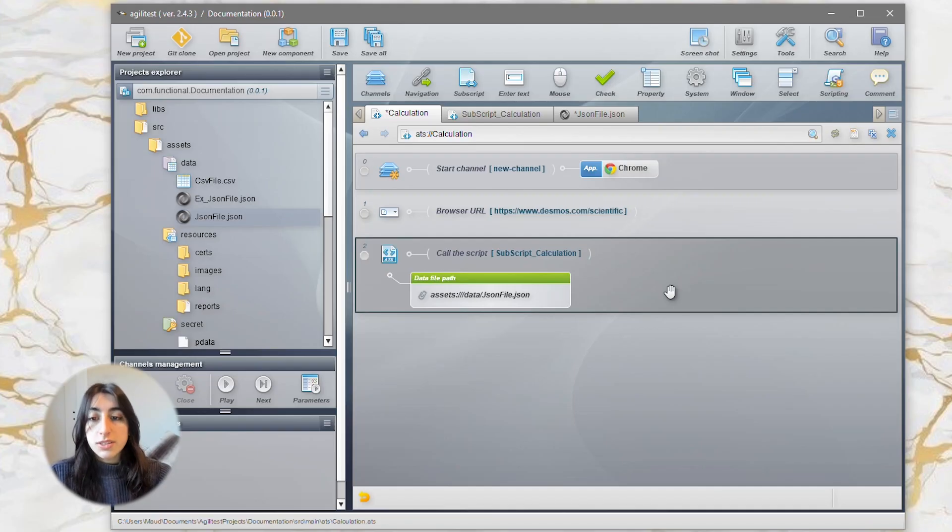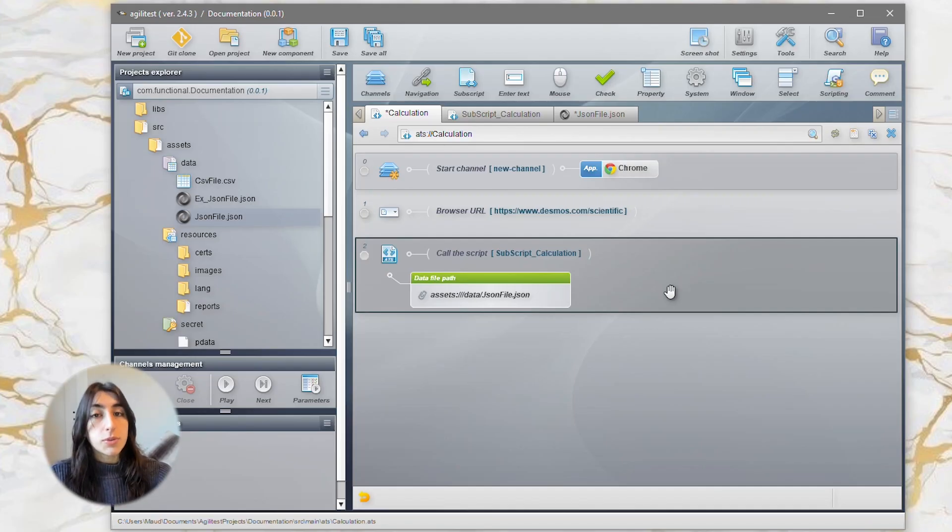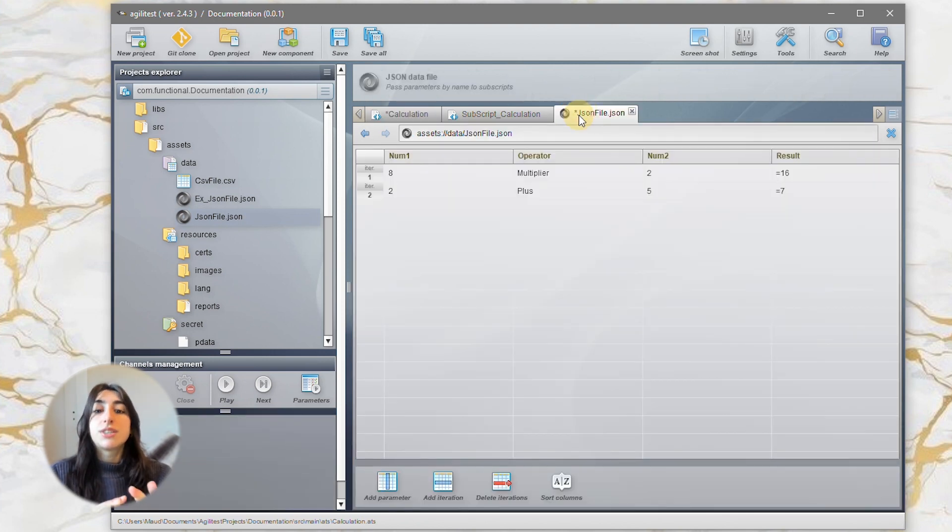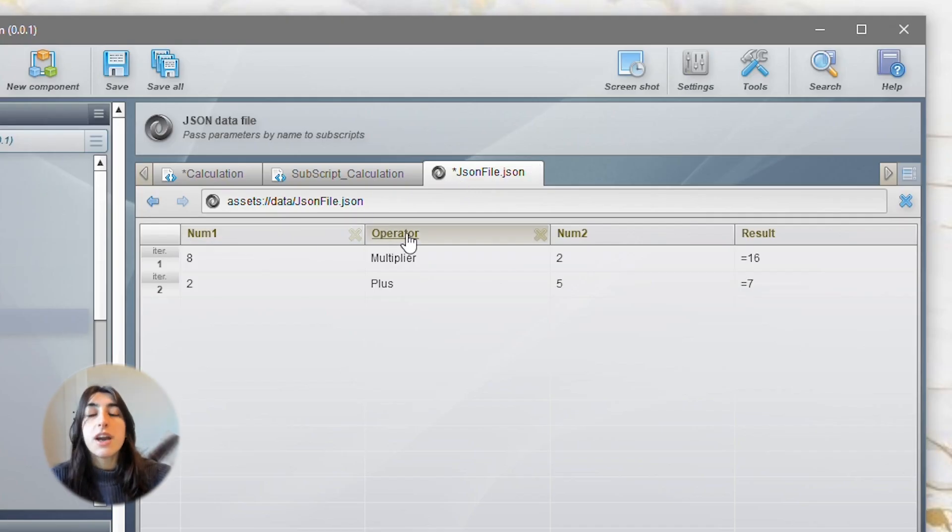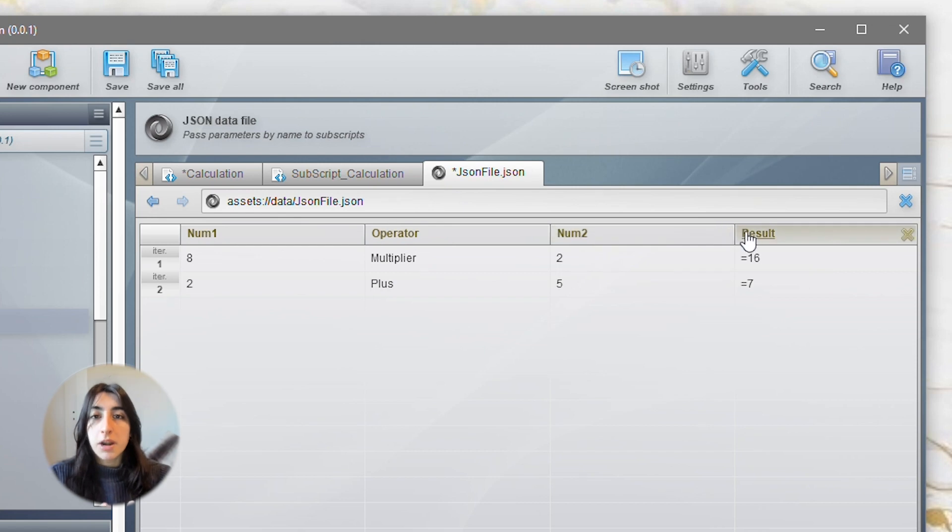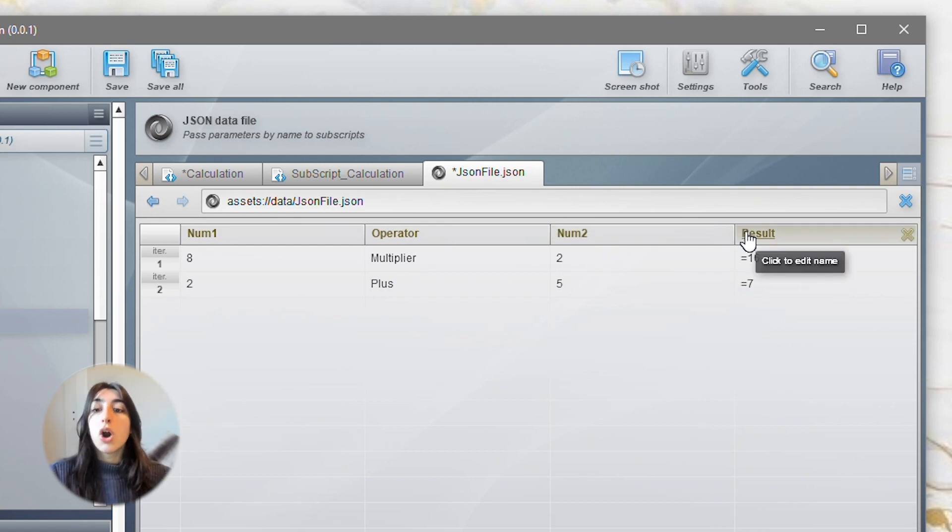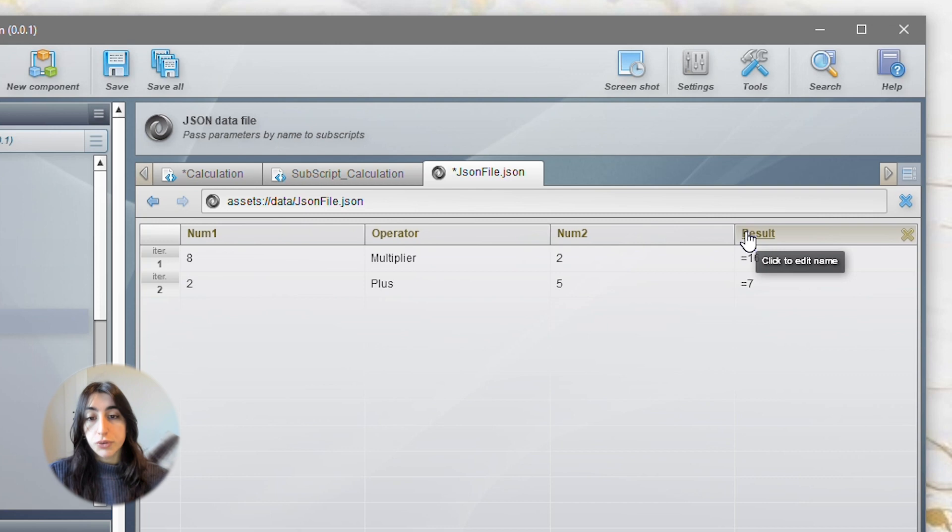Once this is done, you can change the values of your subscript elements to the parameters of your JSON file. Here, we have 4 parameters named num1, operator, num2, and result.